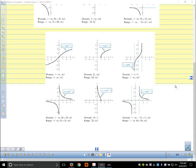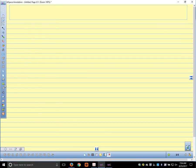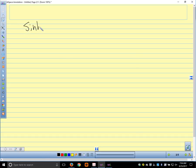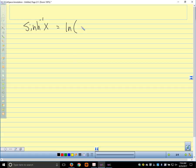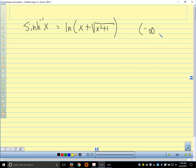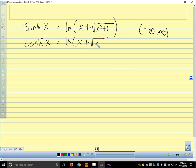Because all the functions are one-to-one — if we restrict their domain — they have inverse functions. So inverse hyperbolic sine, or sinh inverse, is the natural log of x plus the square root of x squared plus one. The domain is negative infinity to infinity. The inverse cosh of x is the natural log of x plus the square root of x squared minus one.